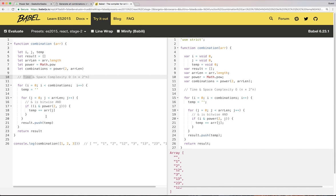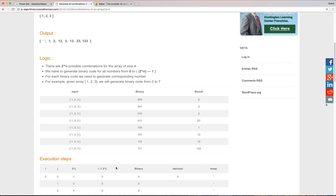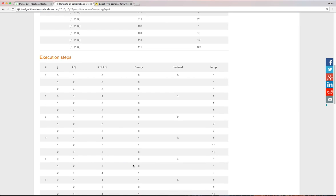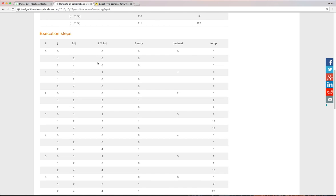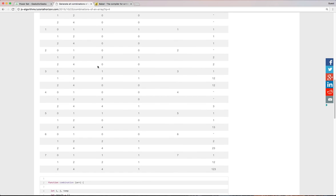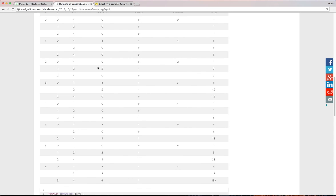I hope this video helps. Also I have provided execution steps here in the table format. So if you can't follow the two inner for loops, if you're new to nested for loops, this execution steps will help you understand this algorithm much better. I hope you find this video helpful. Have a nice day.